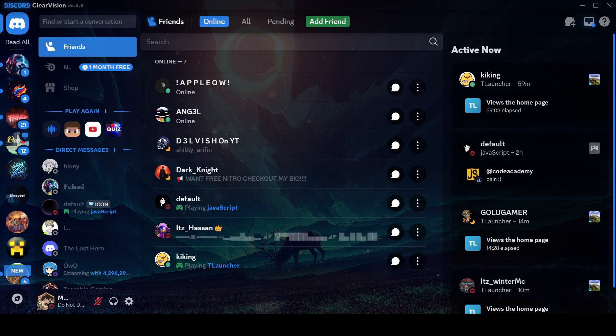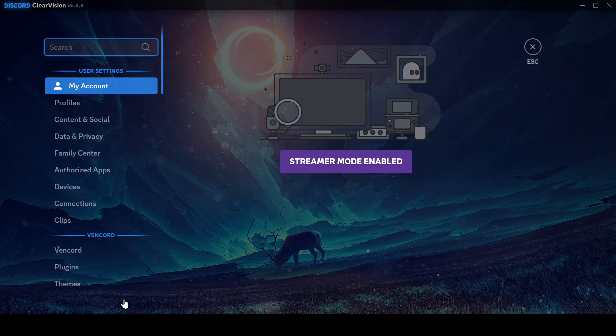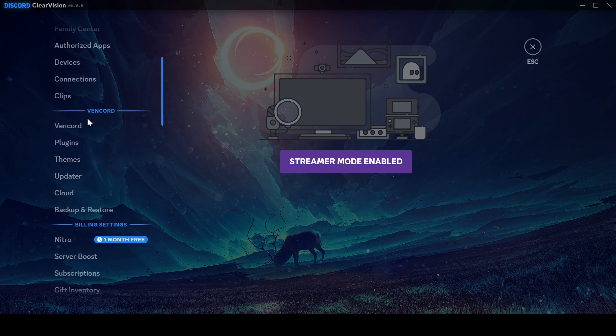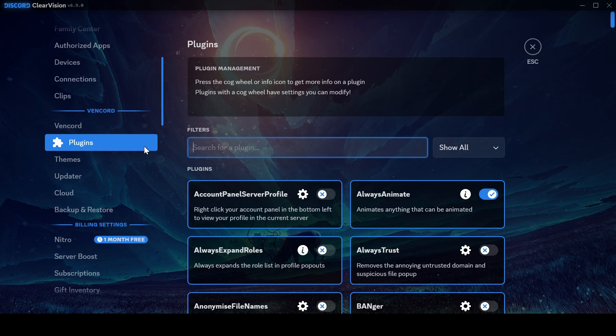First click on the gear icon near your profile to open Settings. Then in the Settings page, click on Plugins in the Vencord section. You will see all the custom plugins available with Vencord in here.